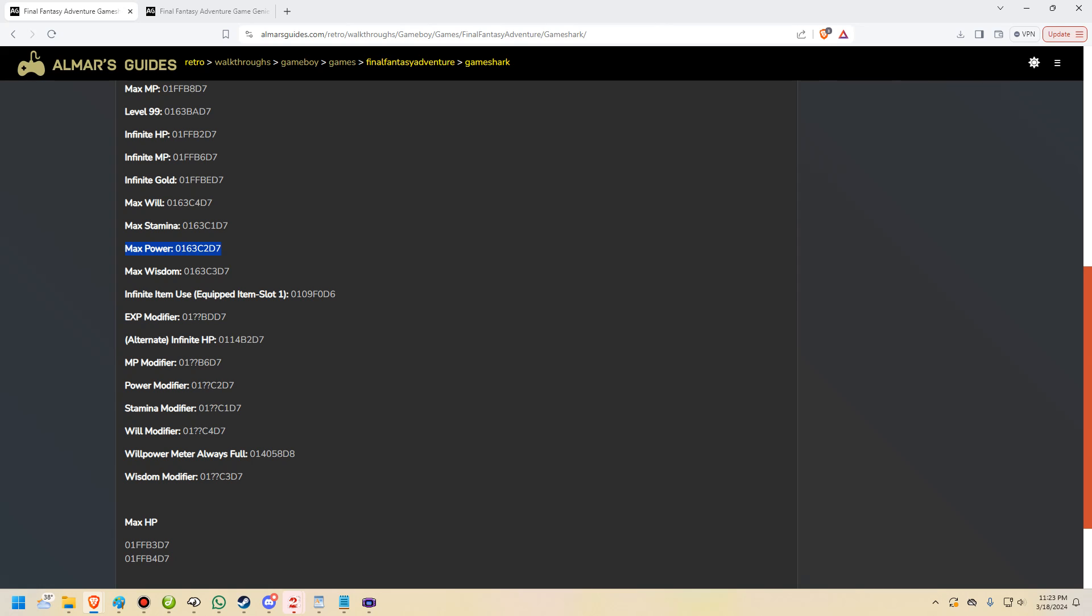So what you would put here is either FF or if you look up here, see this max power code. So right here, this 63 in hex, this is 99, 64 would be 100. So max power in this game is 99, which means using FF might not actually give you max power. It just might do nothing or it might crash. And the same would be here. Max stamina, 63. You can see it's exactly the same as the stamina modifier just in place of the two question marks. It has 63.